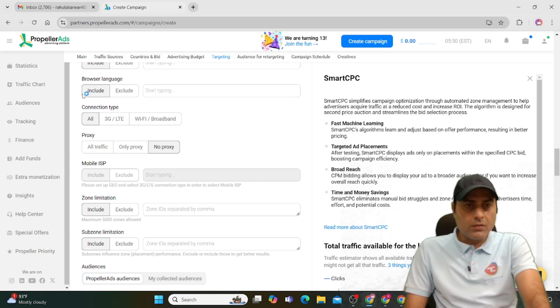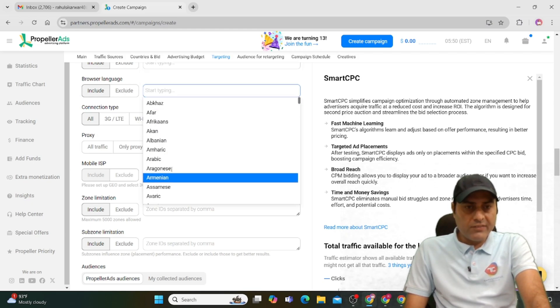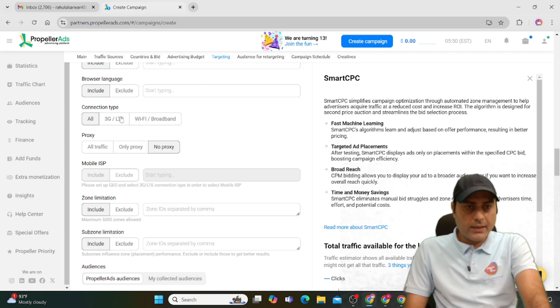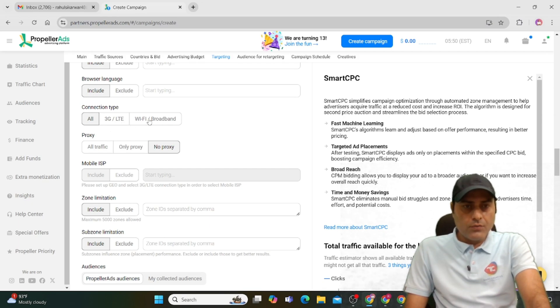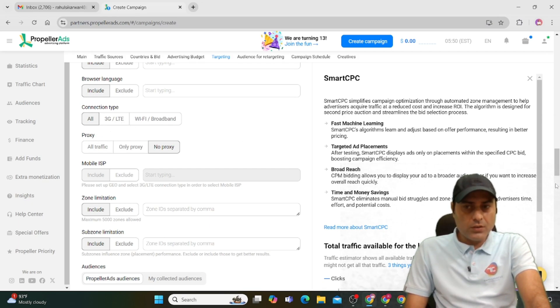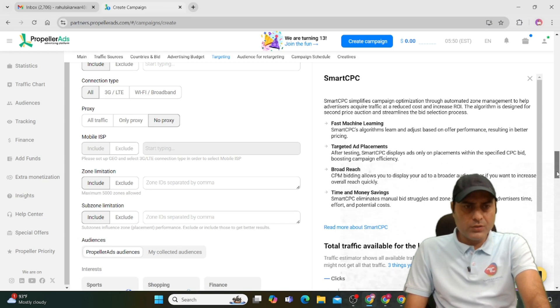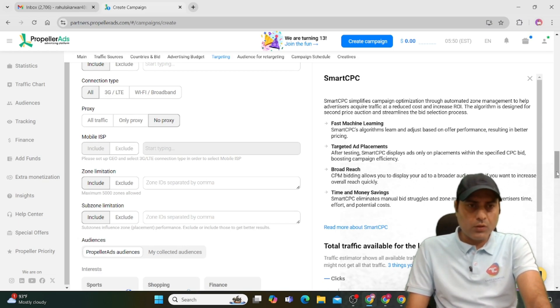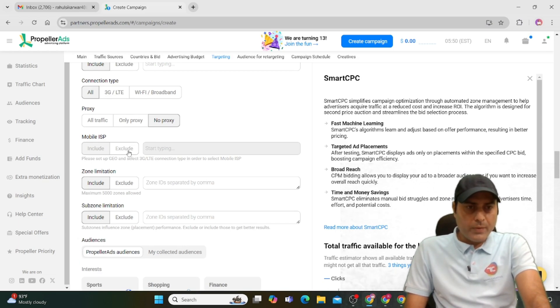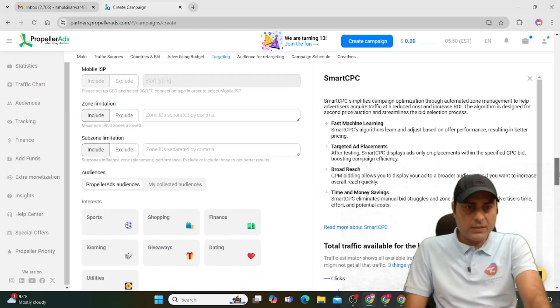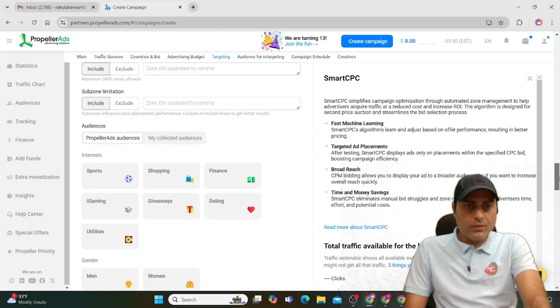Different languages are available. In connection type, select what you want: 3G, WiFi, or broadband. You can also select proxy because many people use proxies. Mobile ISP and zone limitations are also available.